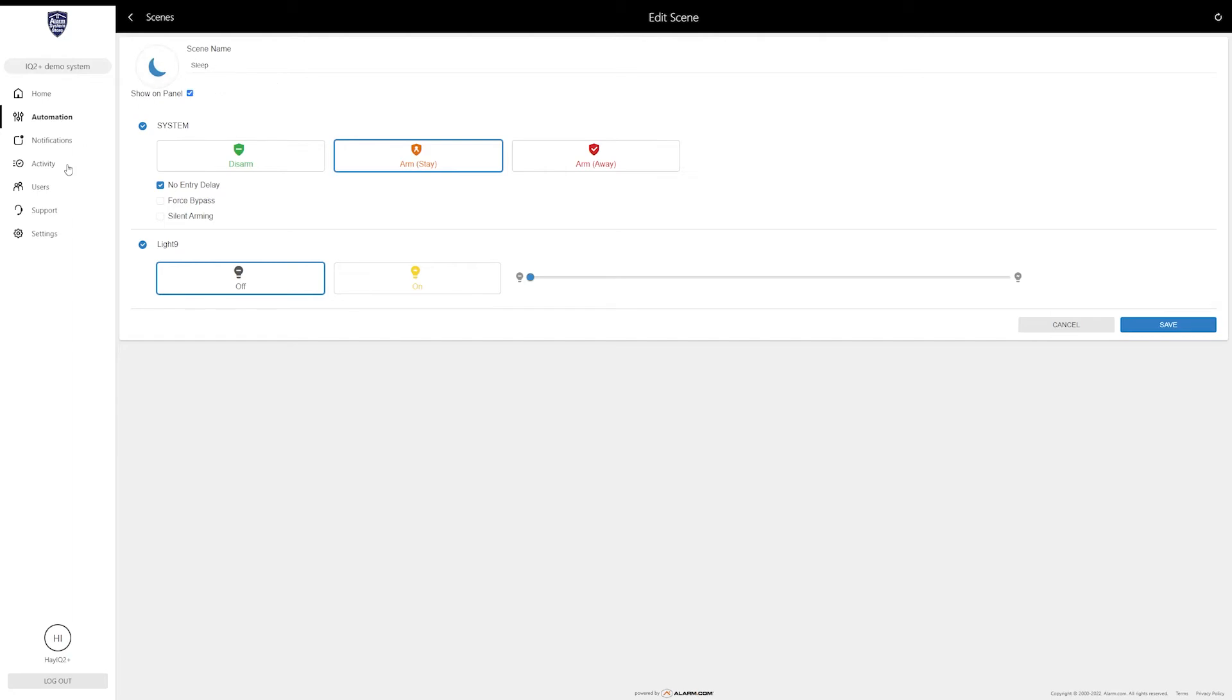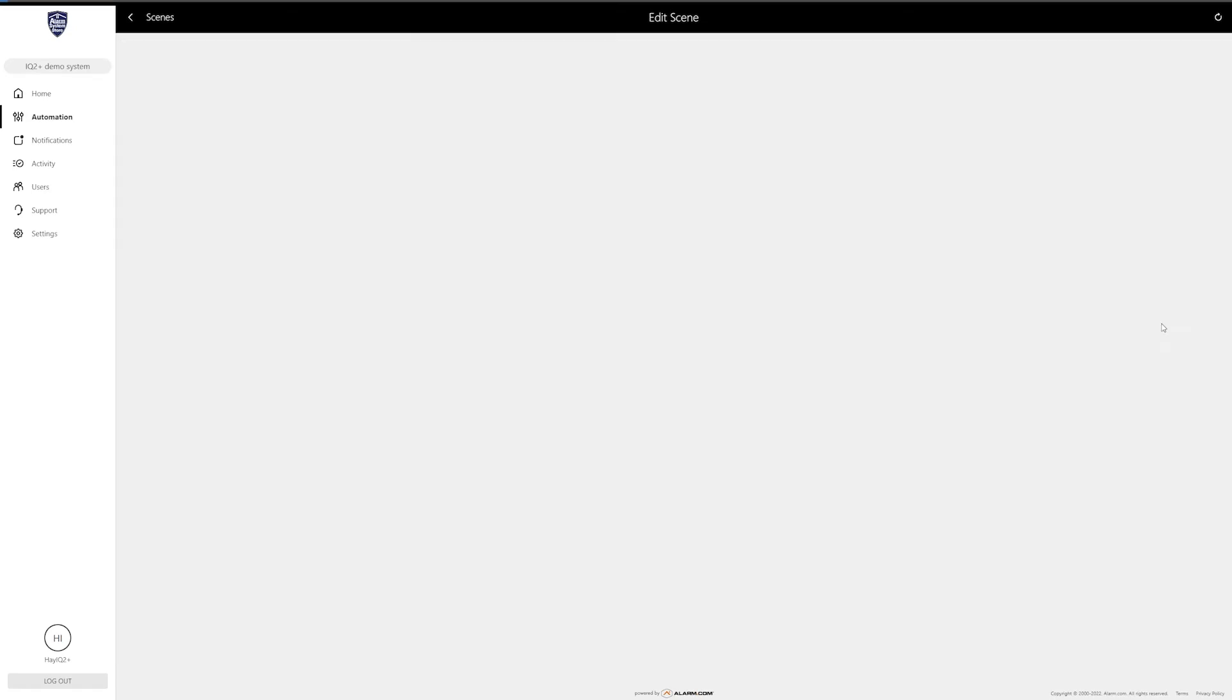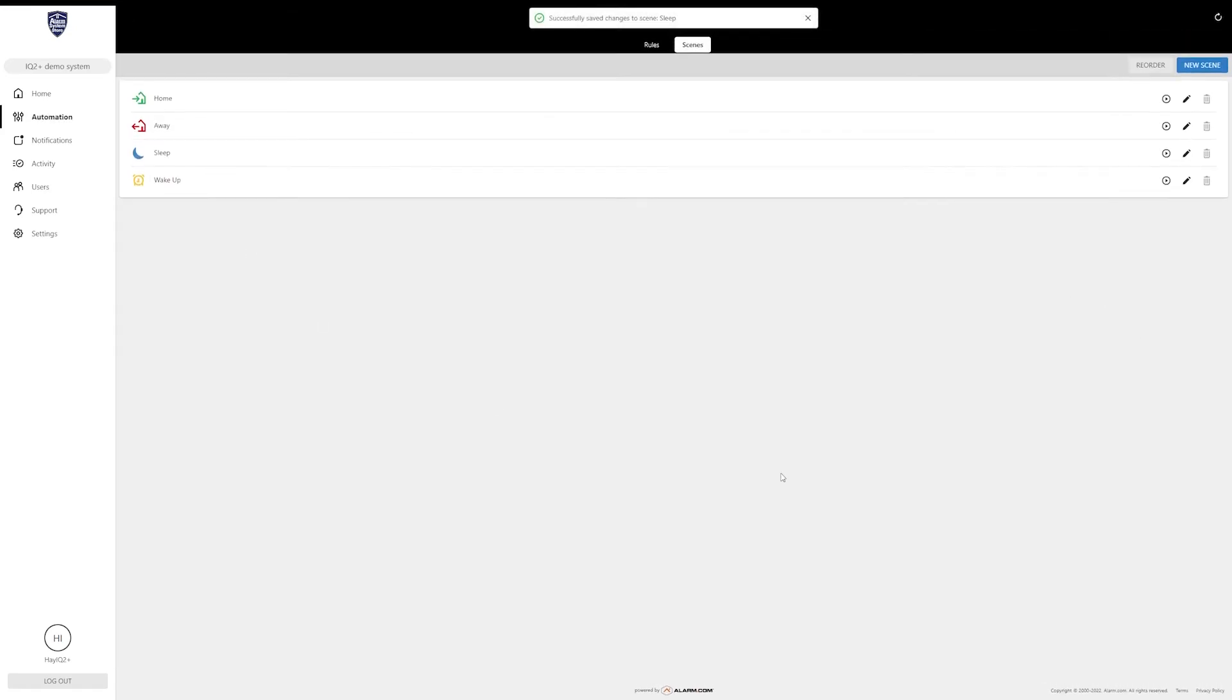Since this is a sleep scene, I'm going to choose to turn the light off. So you can be laying in bed and click that sleep scene, it's going to turn off your lights and it's going to arm the system in no entry delay armed stay. Once you're done setting this up you can click Save.